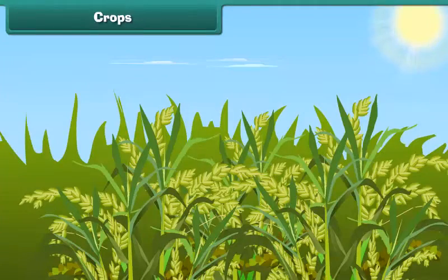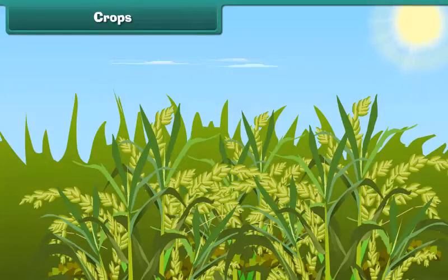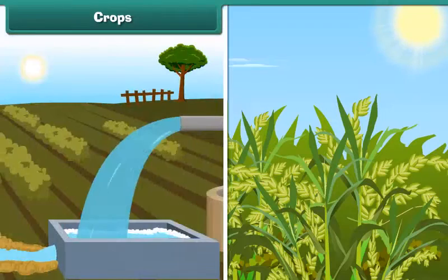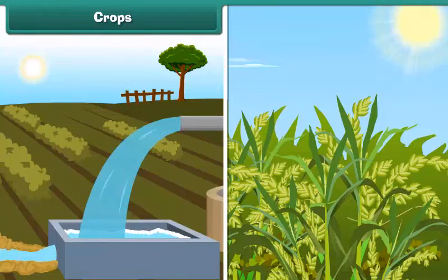Different types of crops require different amounts of sunlight, water, air and type of soil.